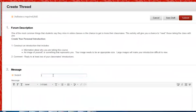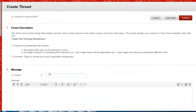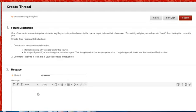Enter a subject for your thread and type a message. When you're ready, click the Submit button, which is located both at the top and the bottom of the screen. Be careful not to click Save Draft unless that's what you intend to do, as neither your instructor nor your classmates will be able to see your post.